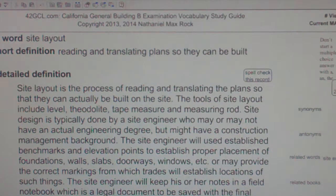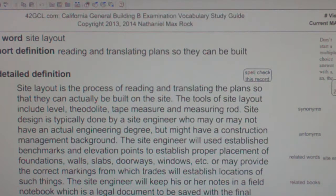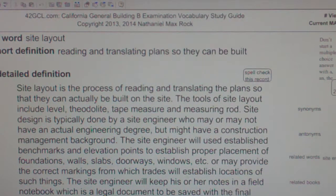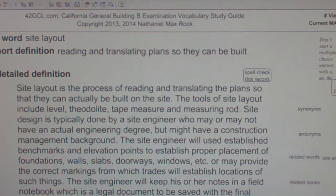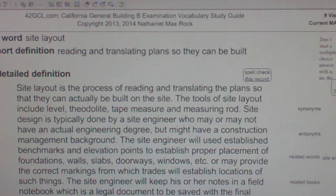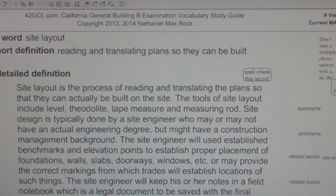Site layout is the process of reading and translating plans so that they can actually be built on the site.